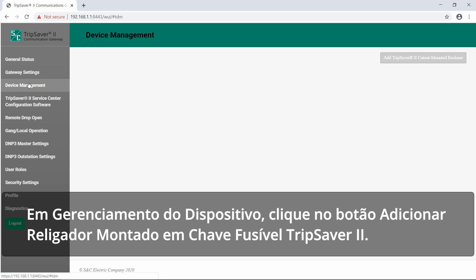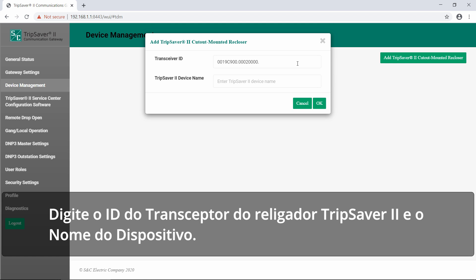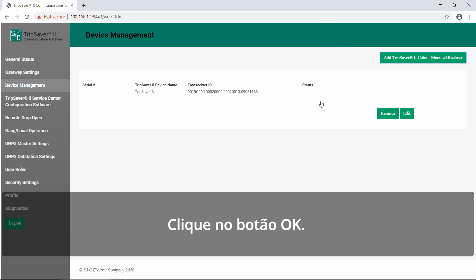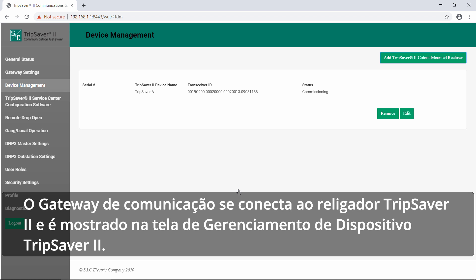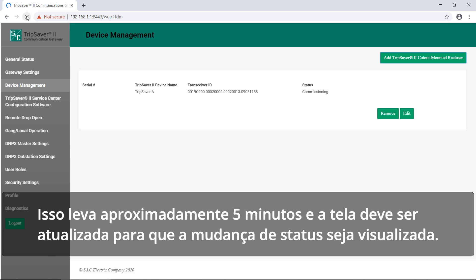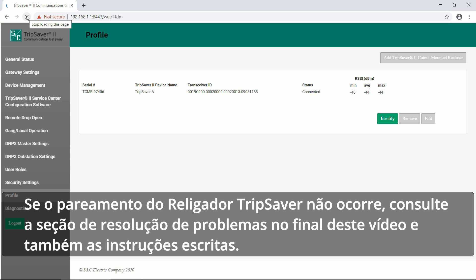Under Device Management, click on the Add TripSaver 2 cutout mounted recloser button. A pop-up menu will appear. Enter the TripSaver 2 recloser's transceiver ID and device name, then click OK. The communications gateway will connect to the TripSaver 2 recloser and it will appear in the TripSaver 2 device management screen. This should take approximately five minutes and you'll need to refresh the screen to see a status change. If the TripSaver 2 recloser does not pair, see the troubleshooting section at the end of this video and in the written instructions.